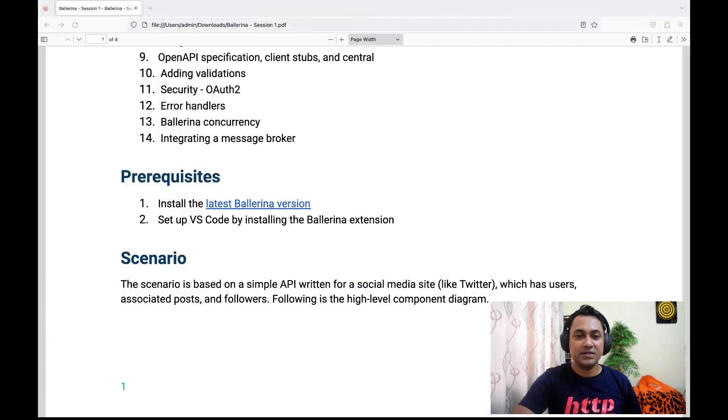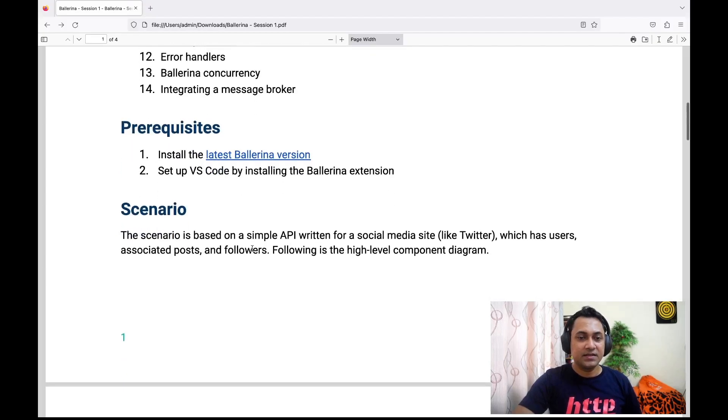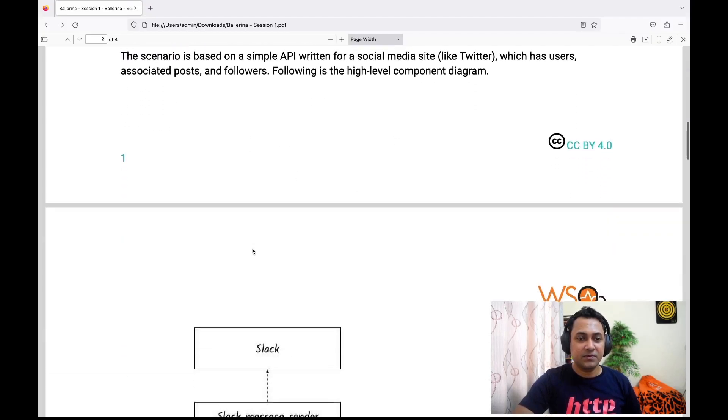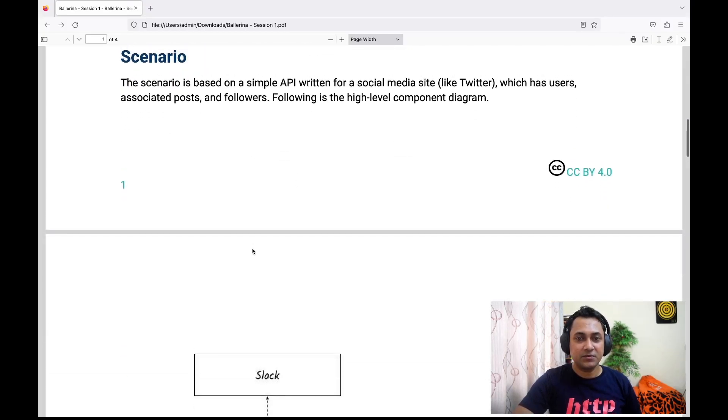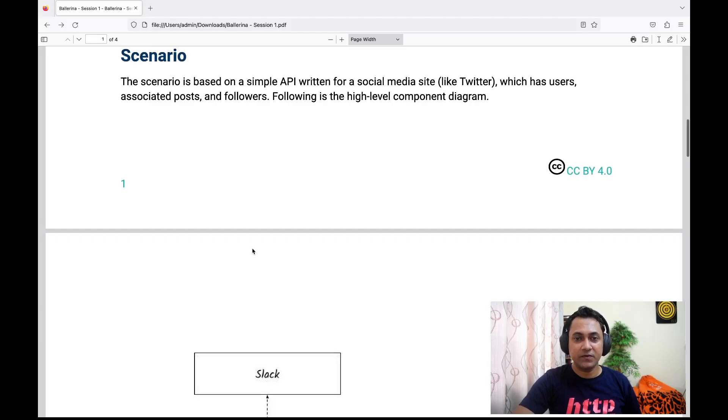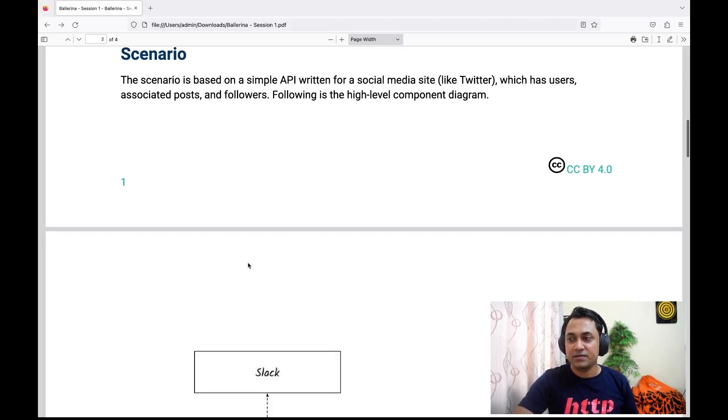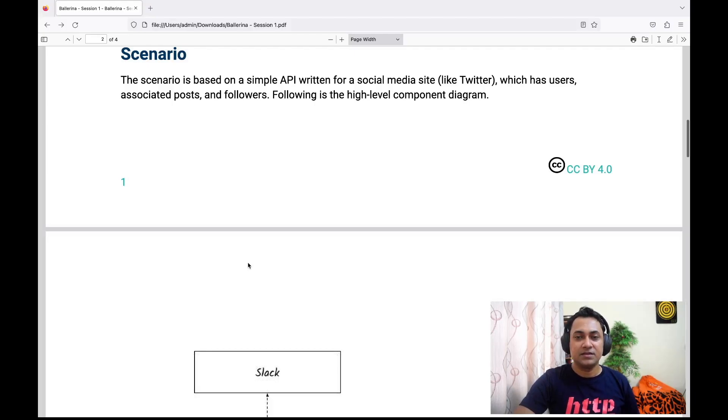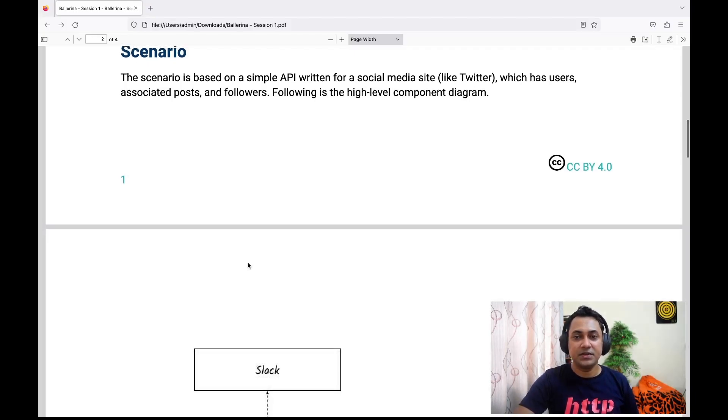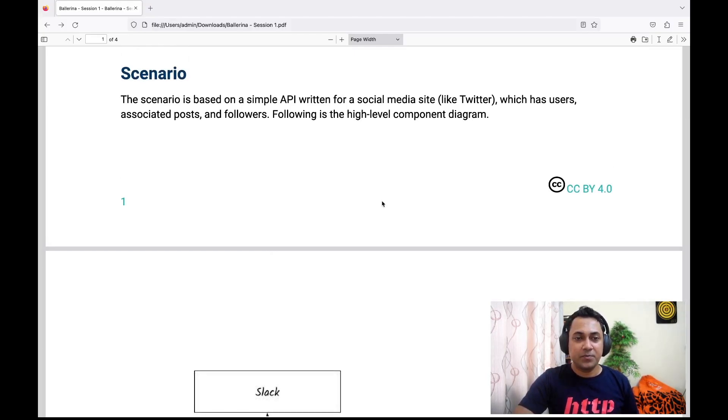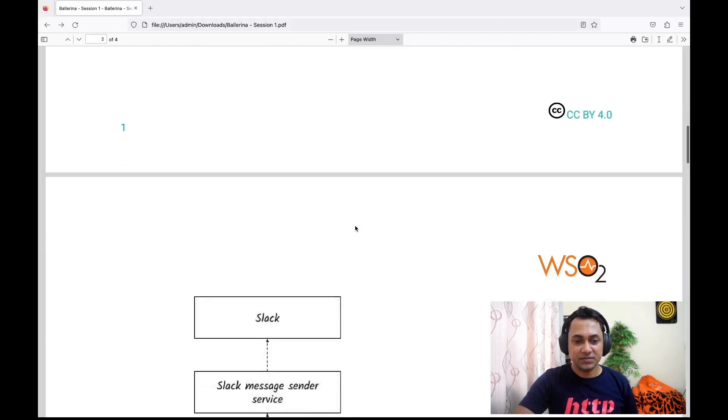That's about prerequisites. Just to give a brief introduction to the scenario we're going to implement—as I explained earlier, we'll be writing a service for a social media site, something like Twitter. You'll be dealing with users, associated posts, and followers.